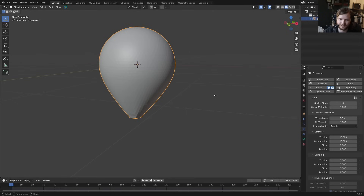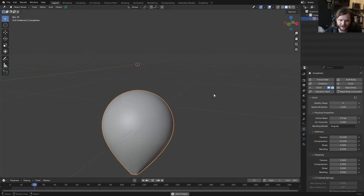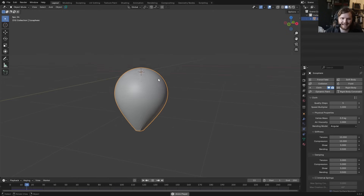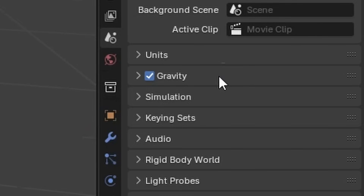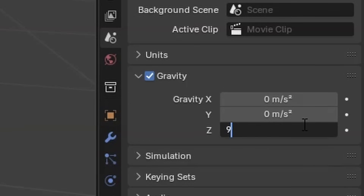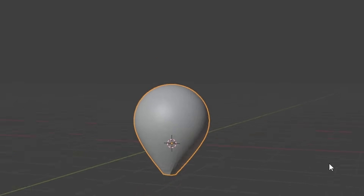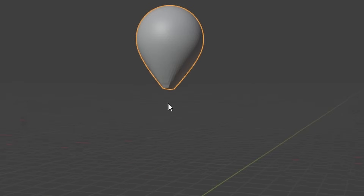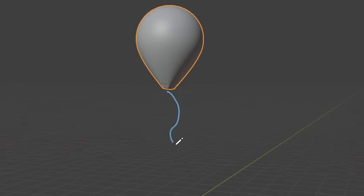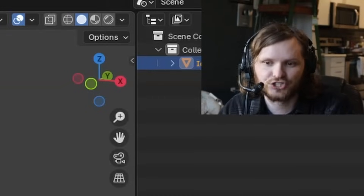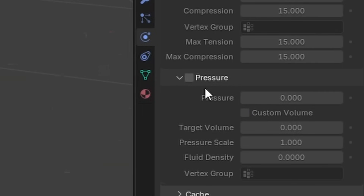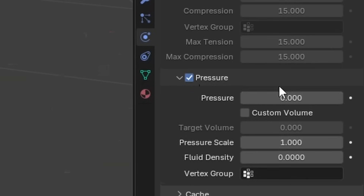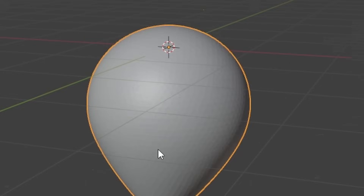If you run it through a cloth system it's going to fall, because the only force acting on it is gravity. You might think to reverse gravity in the scene — instead of negative 9.8, set it to positive 9.8 on Z — and that does work, but we're going to have a tie attached that should be subject to normal gravity. Instead, inside the cloth settings, enable pressure.